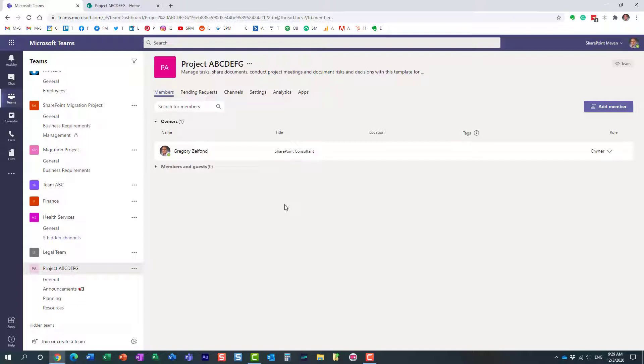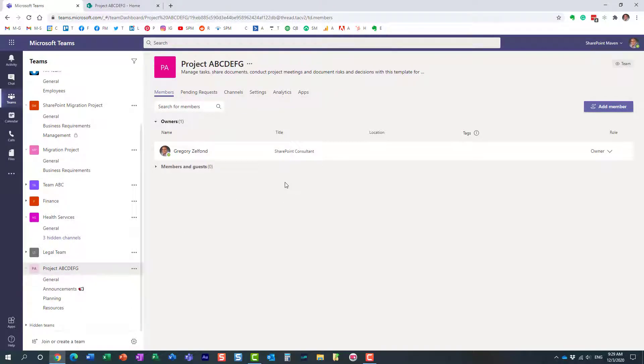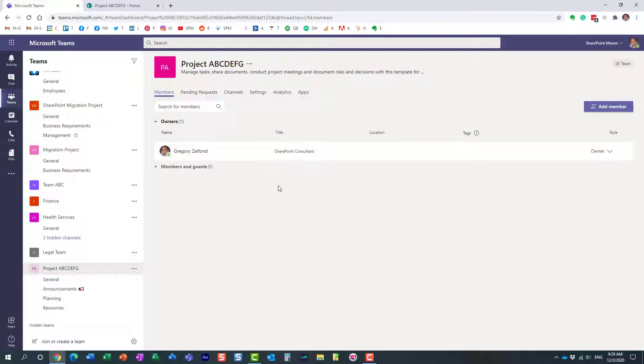As I mentioned earlier in the video, your admins who have access to Teams admin center can actually create custom templates for your organization. If you want to tweak it in any way and have a different mix of channels or applications, this can all be done by your IT admin team. They can create a custom template for your organization.